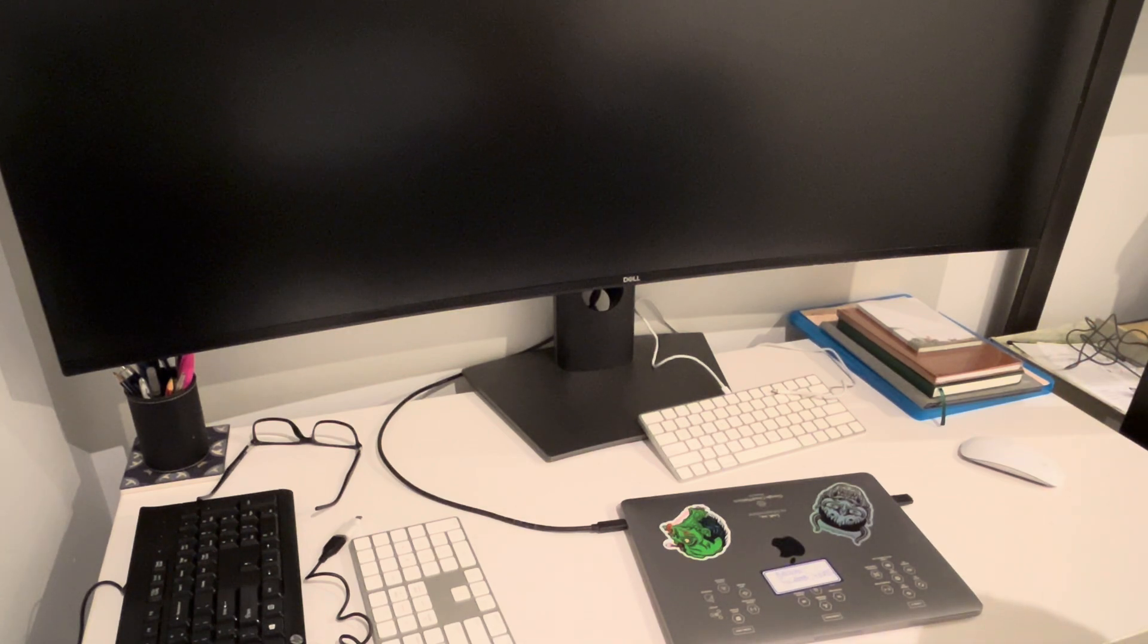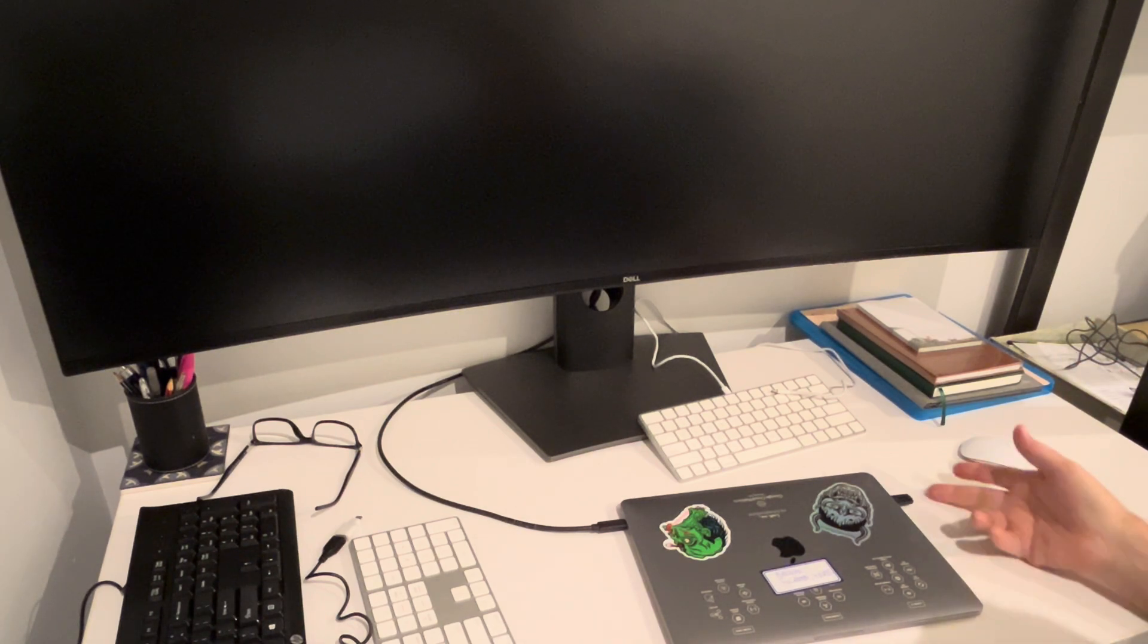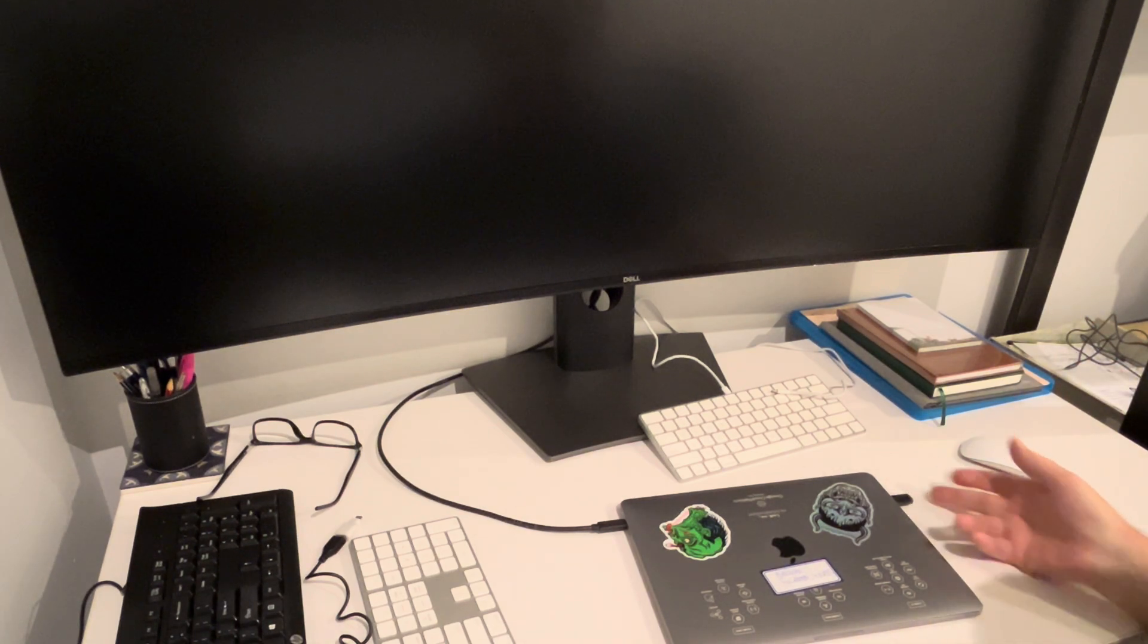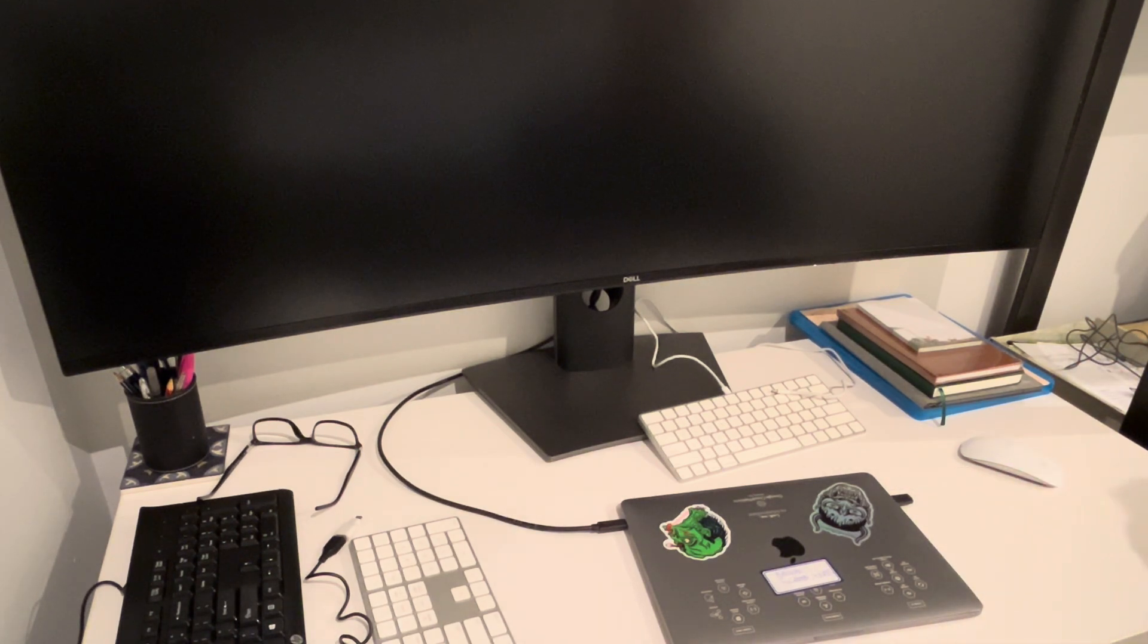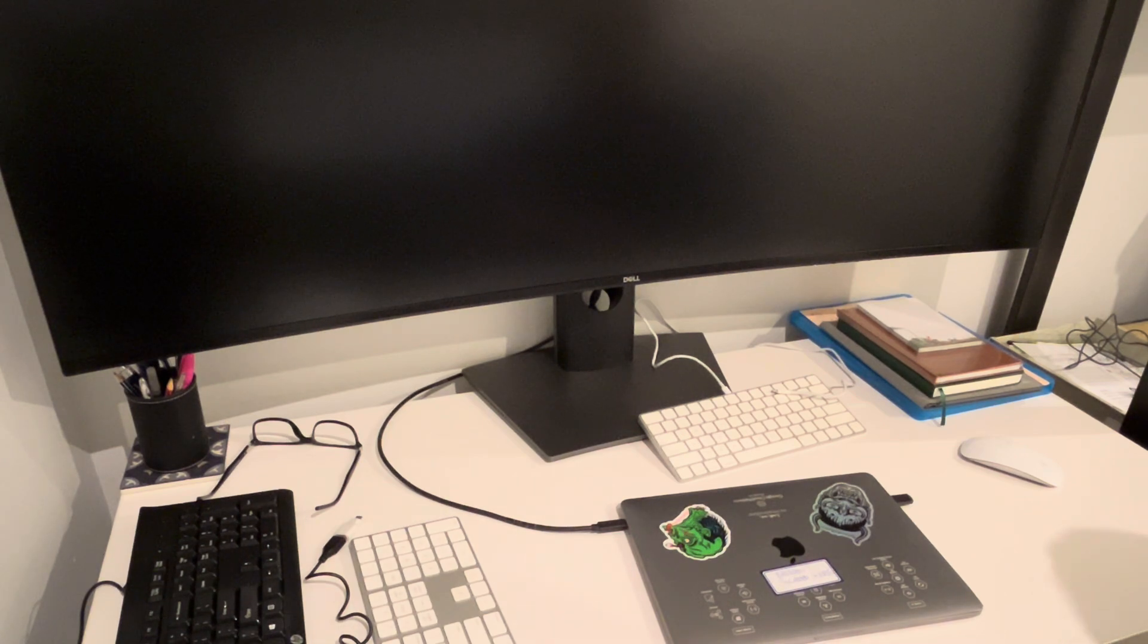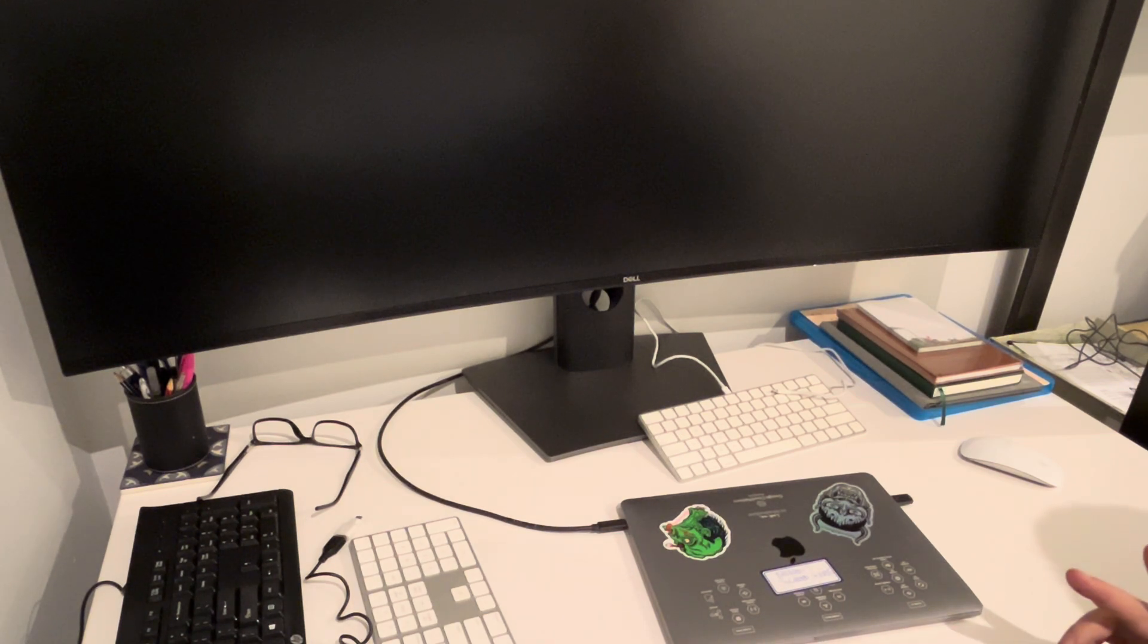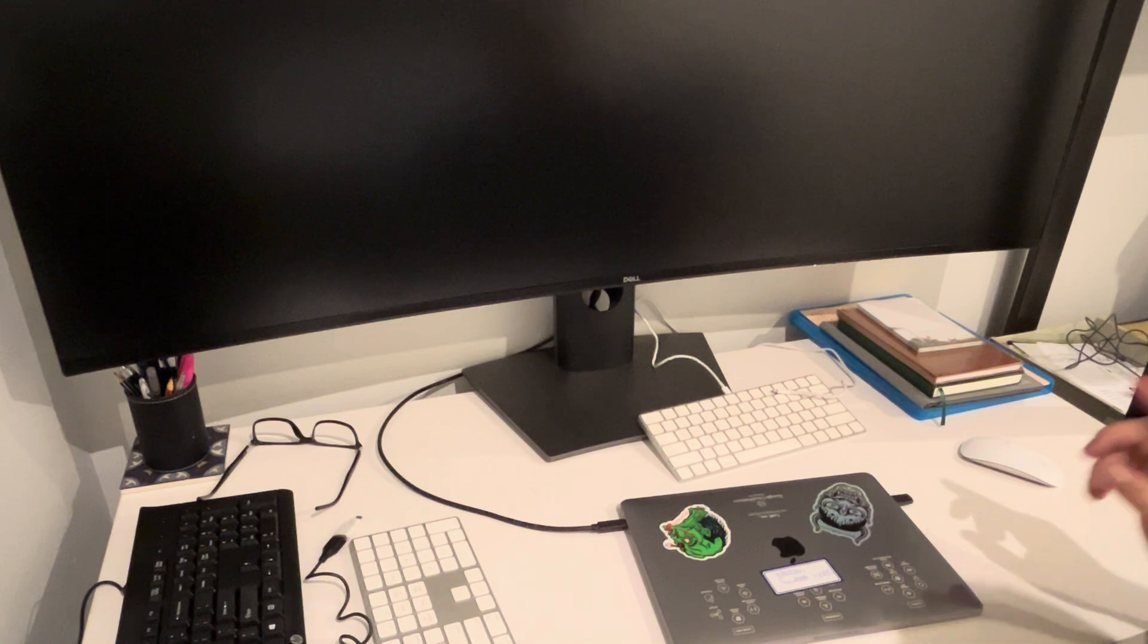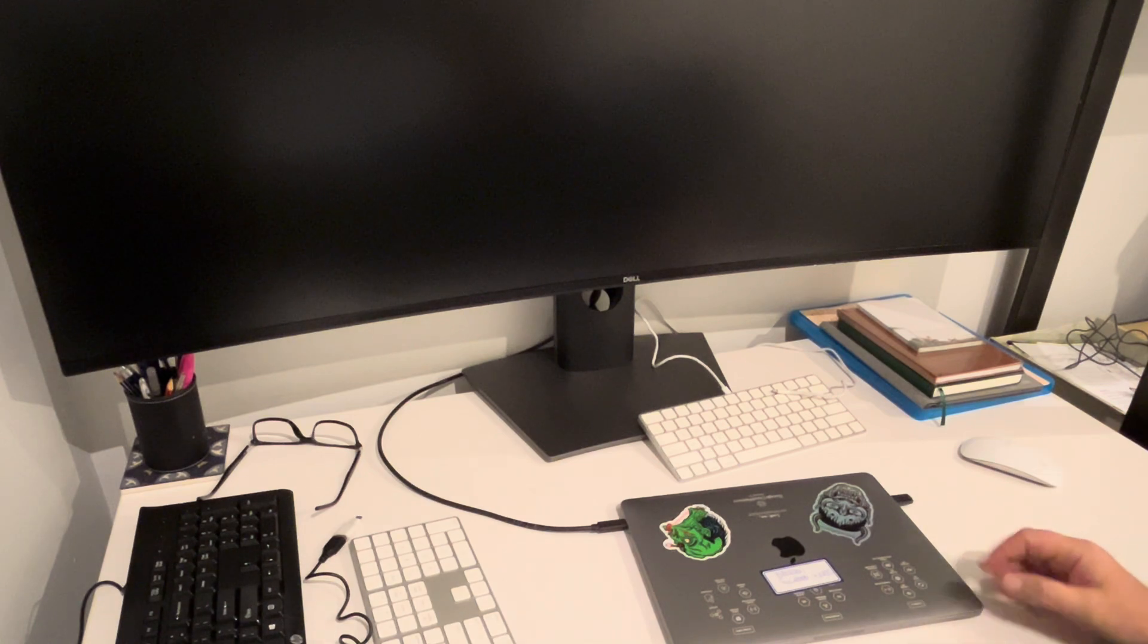It'll gradually log in. Just because it's logging in from this thing, it's a little bit slower than normal. Now the real fun starts. Let me just explain.